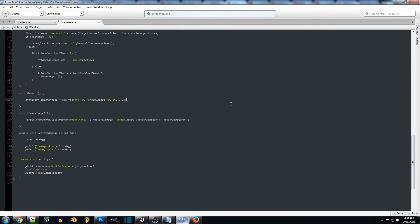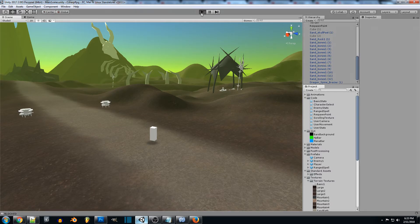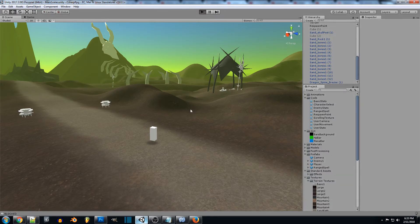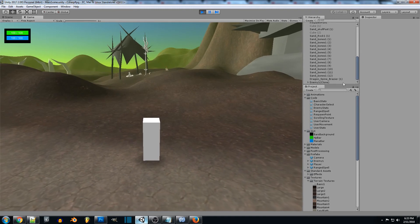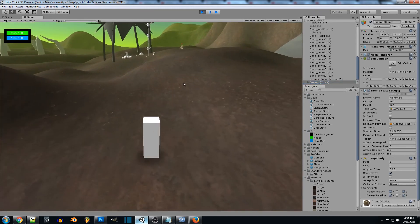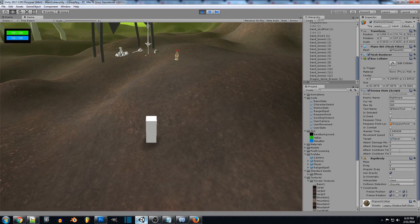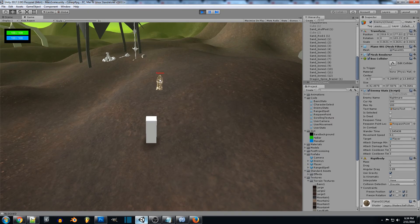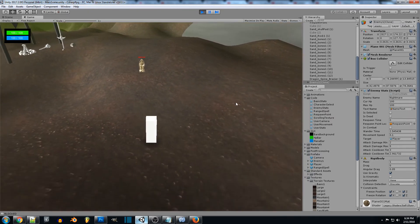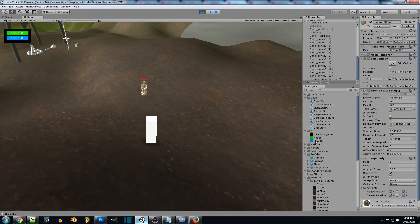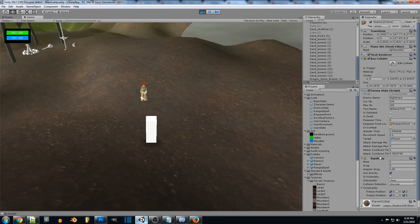That's pretty much all we need to set that up. Let's jump in and test this out. Scrolling down, we'll grab our clone of the enemy. For testing, make sure your player has some HP and that the cooldown time and damage stats are set — we'll be doing between 2 and 5 damage for now, until we see that our enemy is locked on.